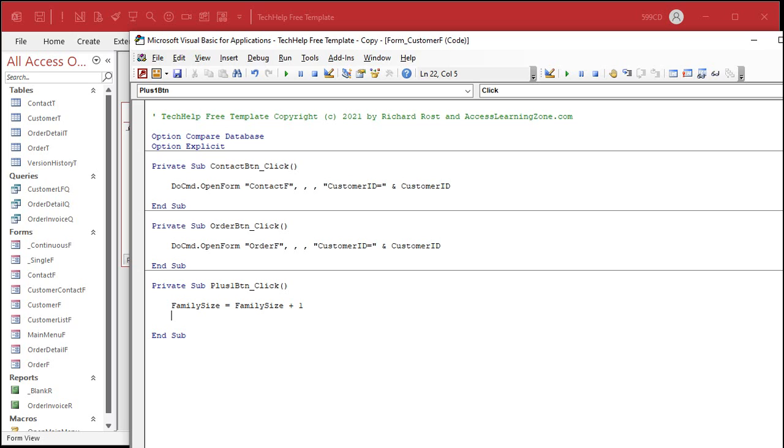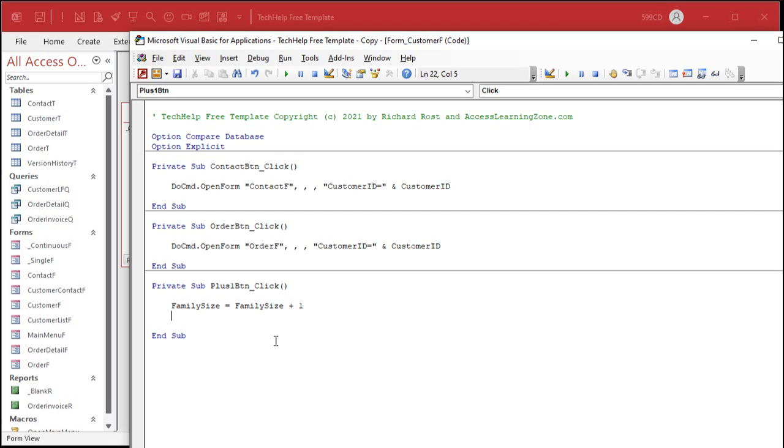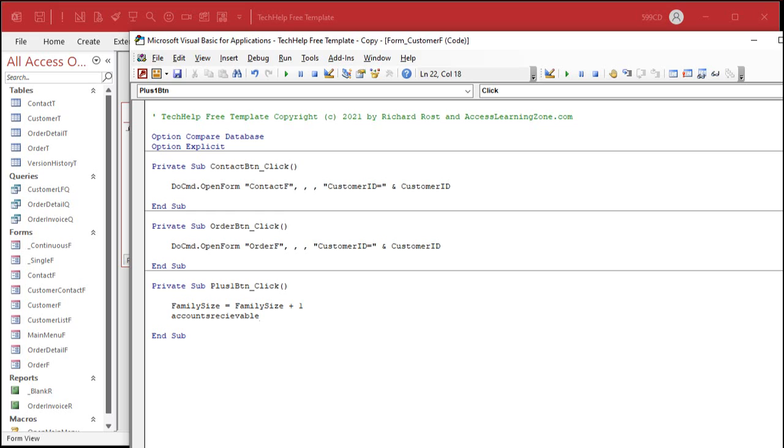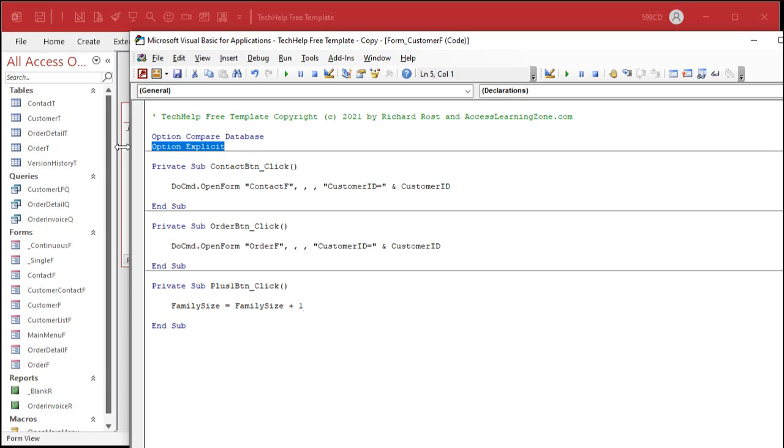I had a database years ago I was working on for a class and one of my fields was accounts receivable, and I had to type that in a bunch of times. I should have copied and pasted but I didn't, and in one of them I accidentally flipped the E and the I and I did not have Option Explicit set. I could not find that error and my code wasn't working and I had no idea why. This was before I knew the joys of Option Explicit.